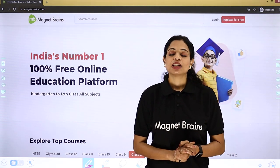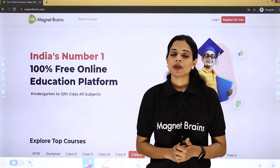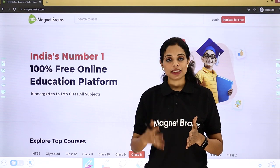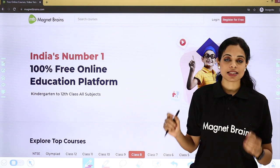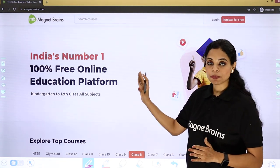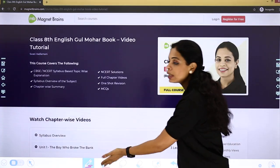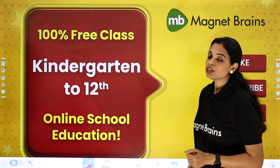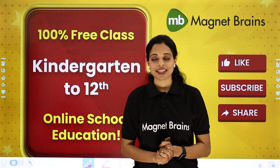And here we are done with all the question answers. This chapter is very easy, and I hope that if you are a patriotic person, you would definitely like this chapter. Our next video will cover the grammar part, vocabulary part, and writing part — so stay tuned, stay connected. You can visit magnetbrains.com, select your class and subject, and chapter-wise videos will appear. Thank you so much — if you found this helpful, do not forget to like, share and subscribe. Take care of yourself, bye bye.